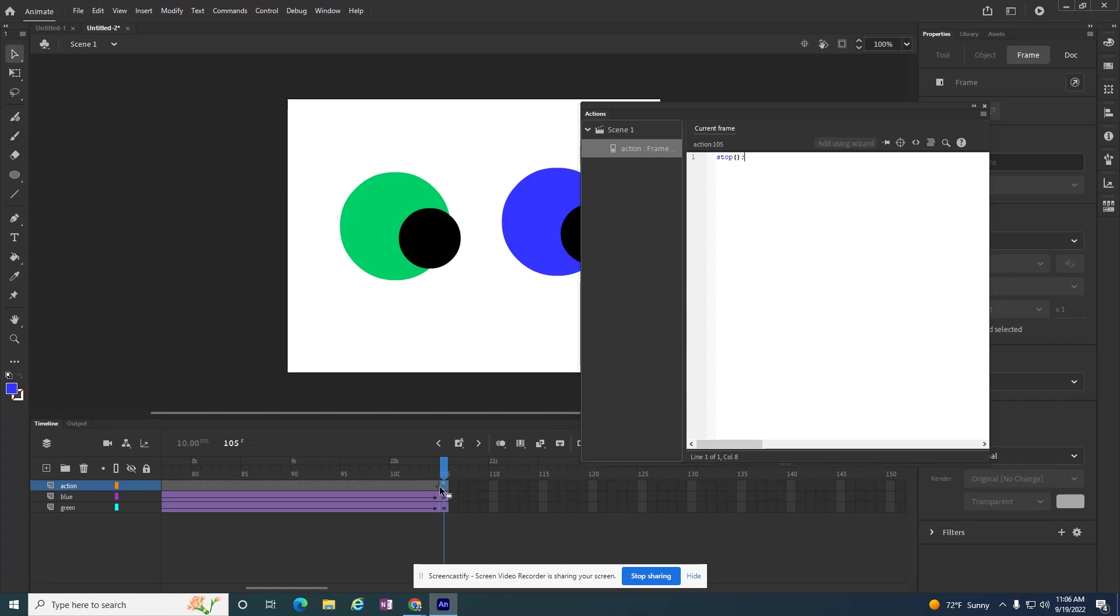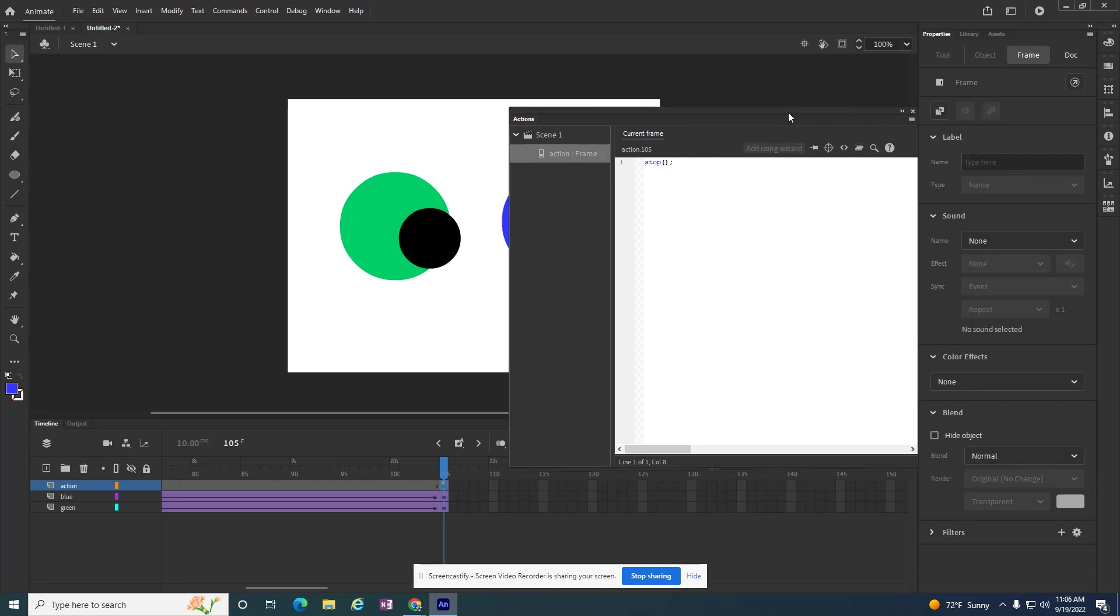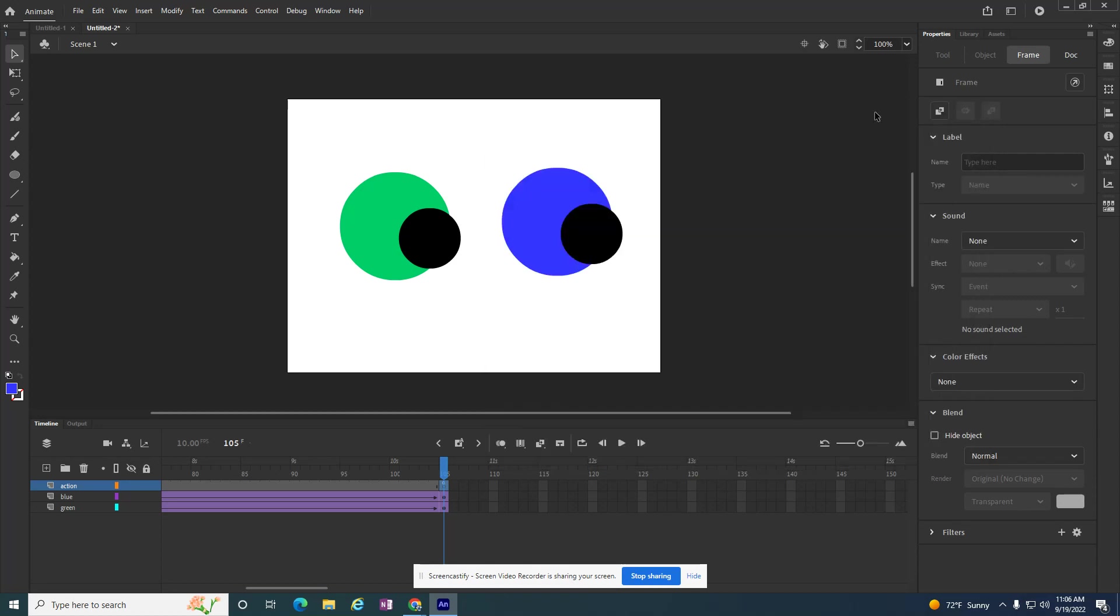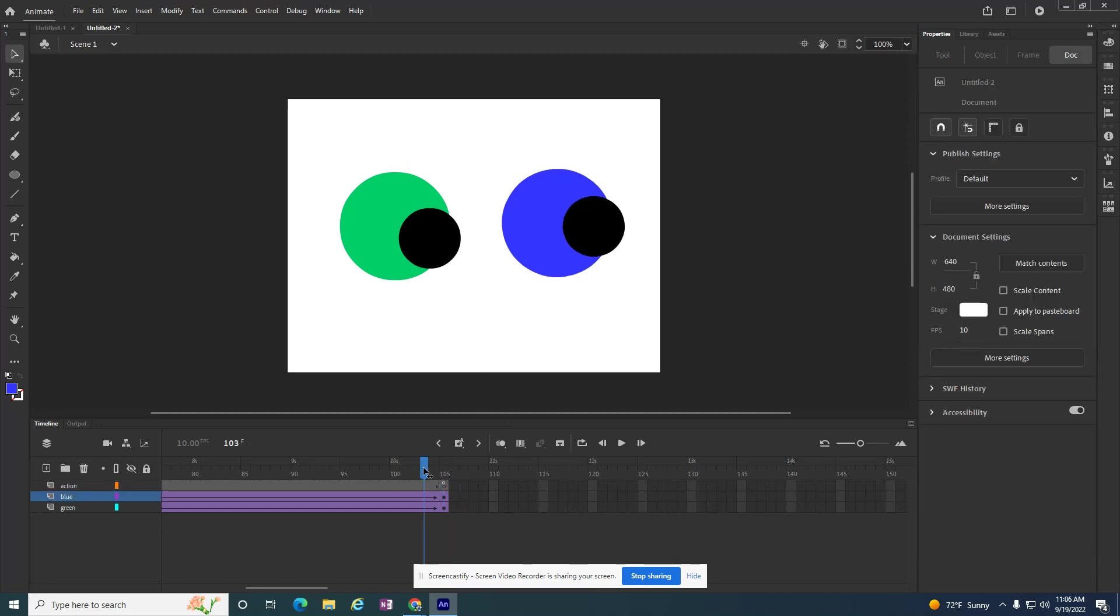And now, as soon as I added that, it turned blue. The word stop turned blue. I'm going to close out of this Actions box. So I'm going to click on the close, and I can see that there's a little A on frame 105.